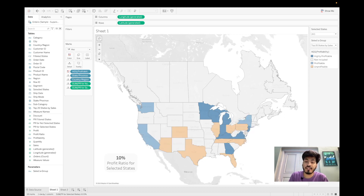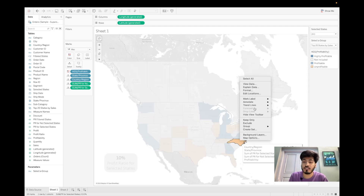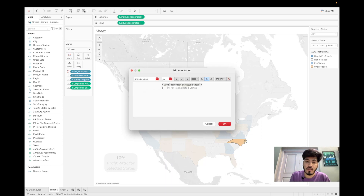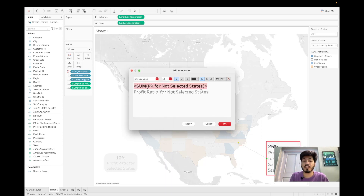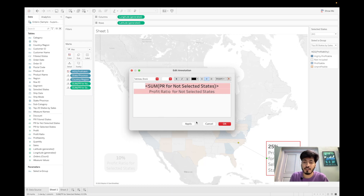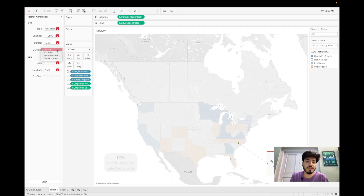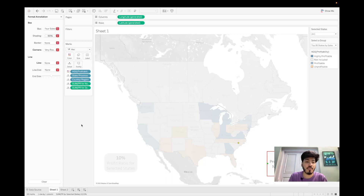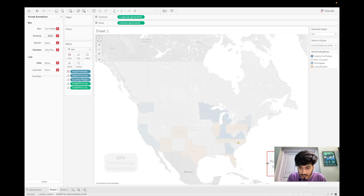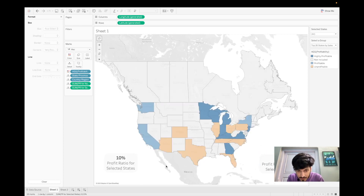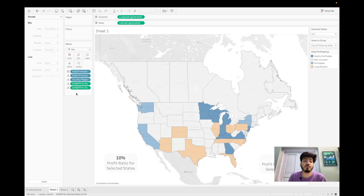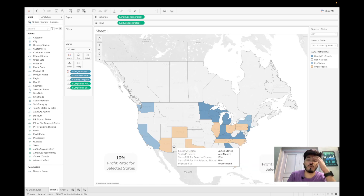For the Non-Selected States annotation, right-click an extreme state, select Annotate > Mark, keep font sizes consistent at 18 and 16, center-aligned. Format with rounded corners and remove the border line. Drag both annotations to clean positions on the map. The map now shows both KPI cards alongside the color-coded states.